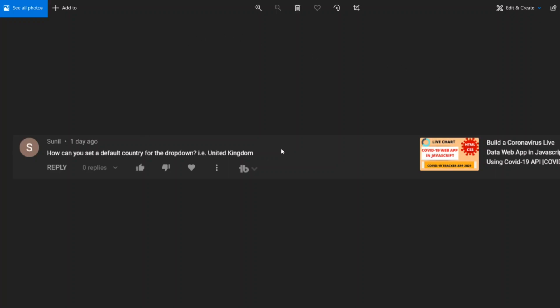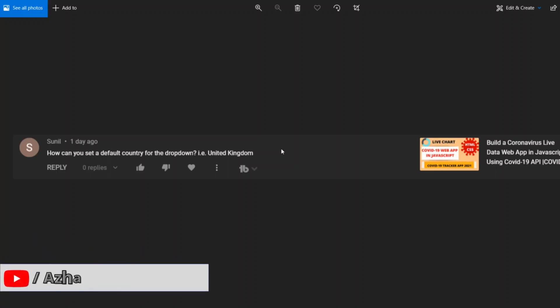In that video, the default country was not United Kingdom, so Sunil was asking the same. Let us take a simple example of HTML and a simple example of a dropdown and we can see how we can select the default country as United Kingdom or any other country. So without any further ado, let us start the video.